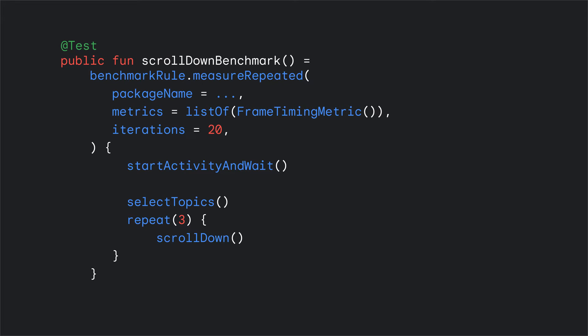And once again, you go back to your trusted macro benchmark test to instrument the home screen scrolling feature with UI Automator. This UI Automator test will be used by the macro benchmark to give us important rendering metrics to work with.